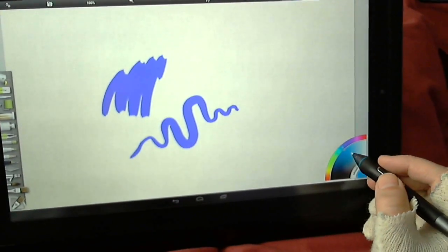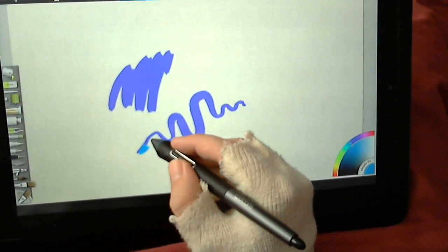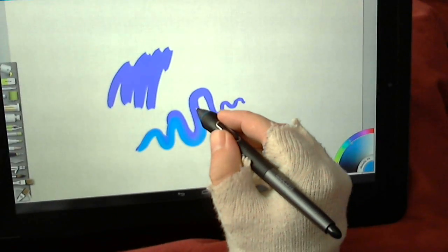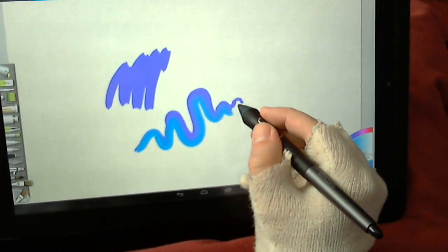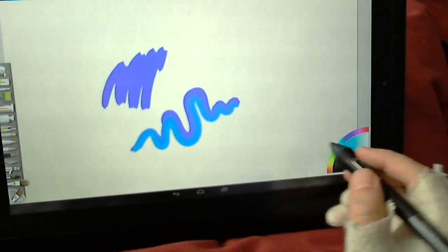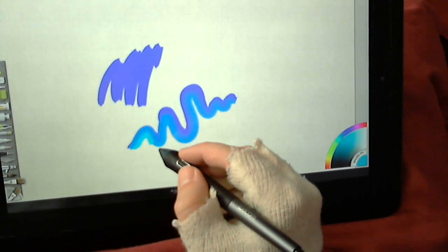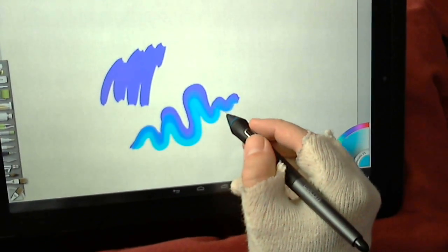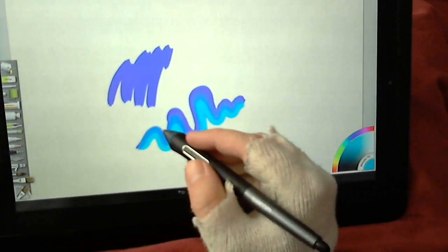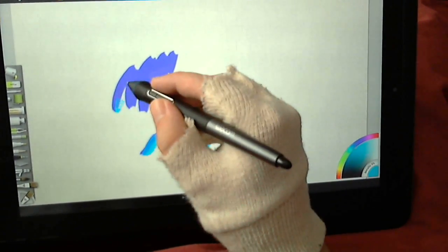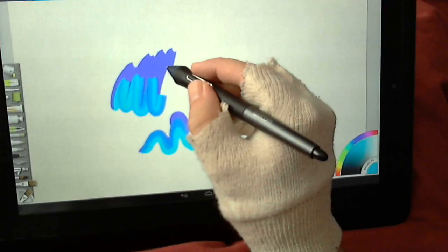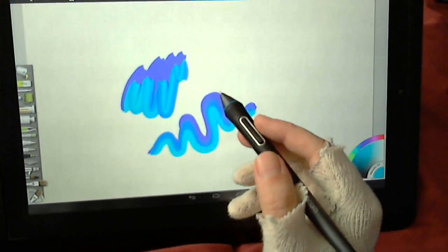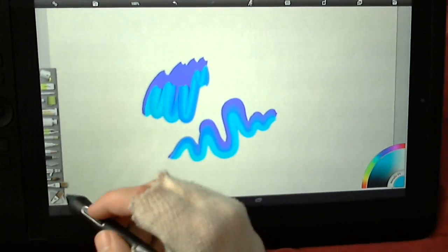If I choose a lighter color, you'll see that it blends as I brush into it. The lighter that I lean, the less it blends.